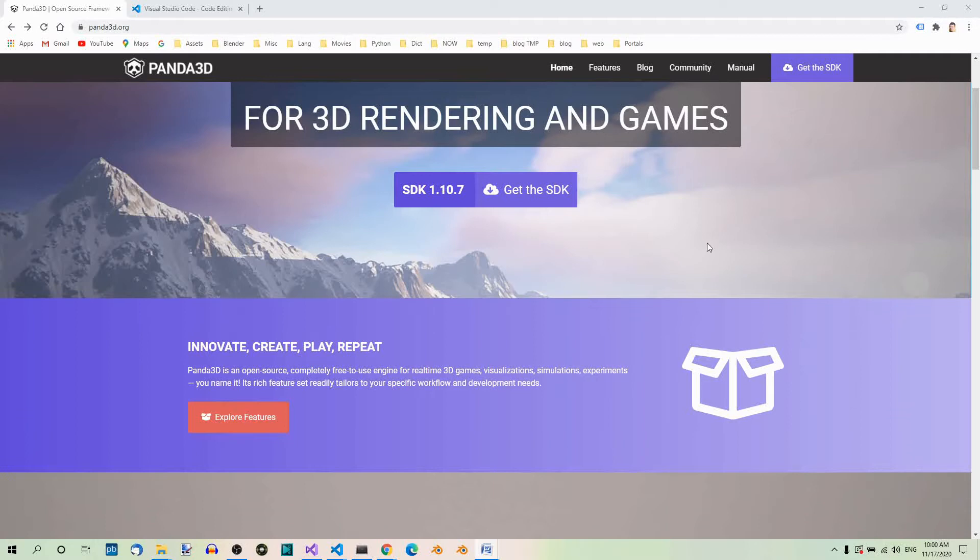There are a couple ways you can install Panda 3D. Here, I'm going to describe the two most common ones: using the installer and pip installation. Let's start with the Panda 3D installer.